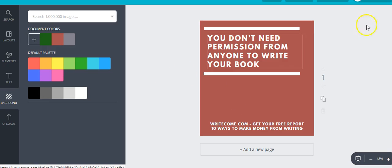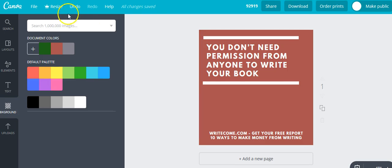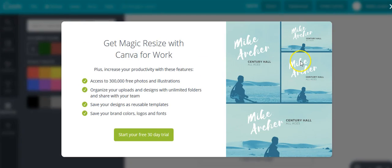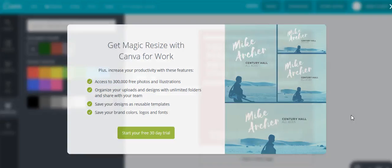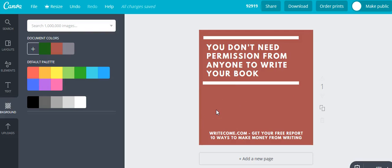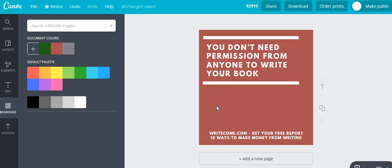Now if you sign up for Canva, they have a paid option where if you click 'Resize,' you can actually resize that image to all the different social media image sizes. It will automatically do one for Pinterest, one for Tumblr, one for Instagram, and everything in all the right dimensions so it will be perfect for each platform. In this case I'm just doing a simple image I can post to Facebook and Twitter, but if you want different image sizes you can use the resize option with the paid Canva account.